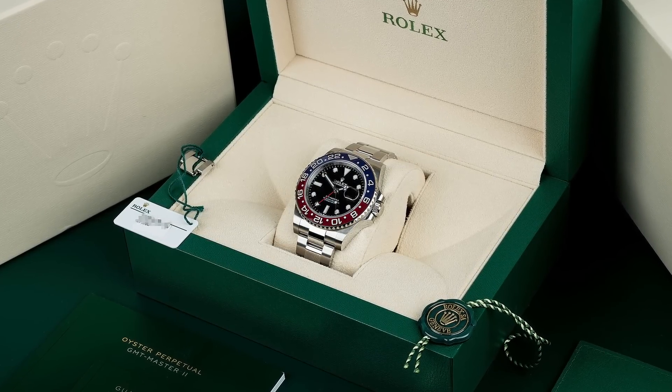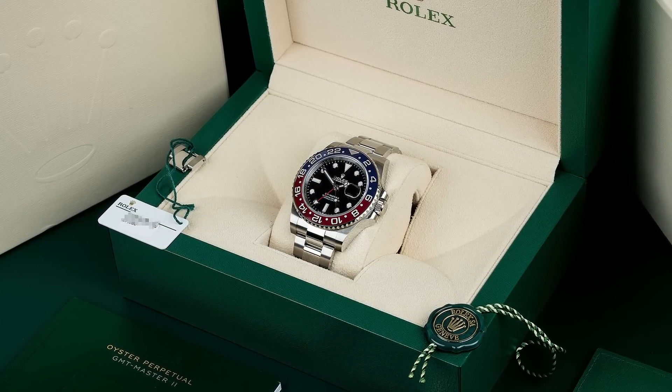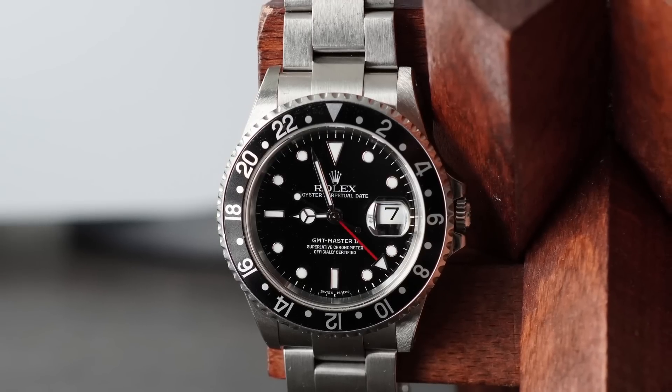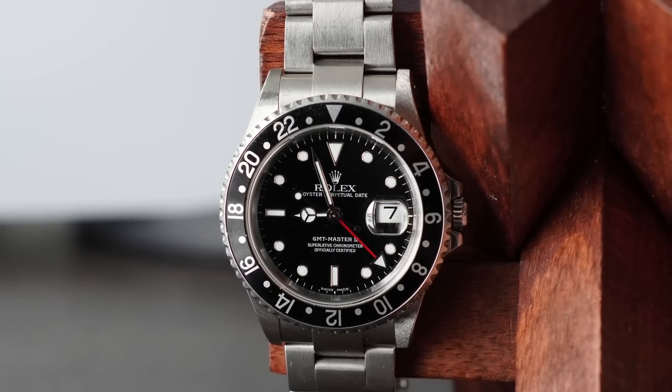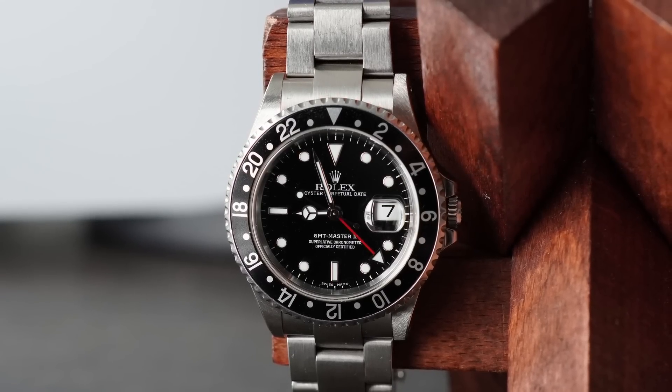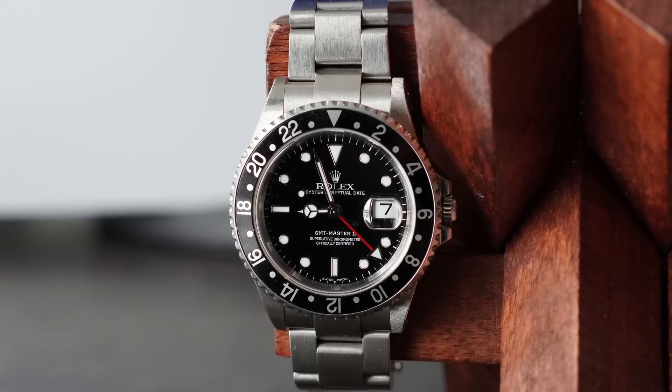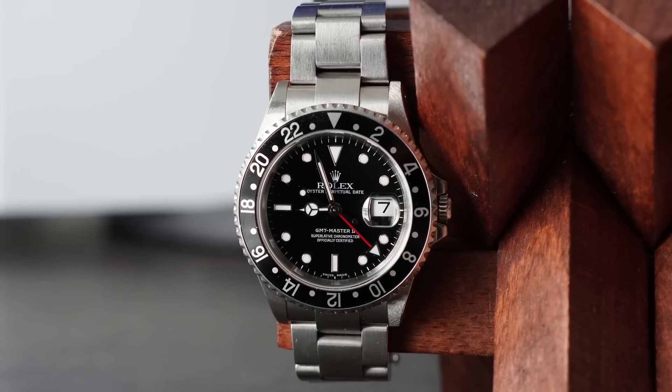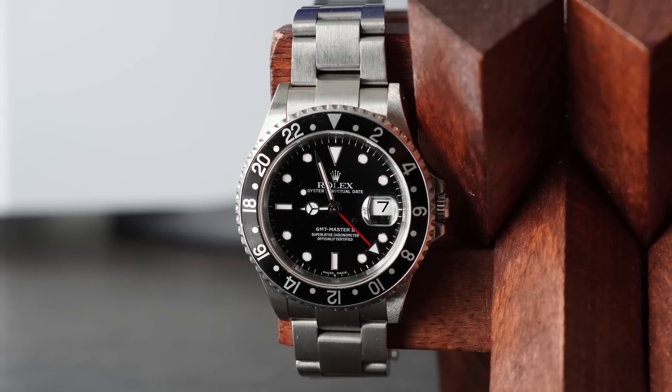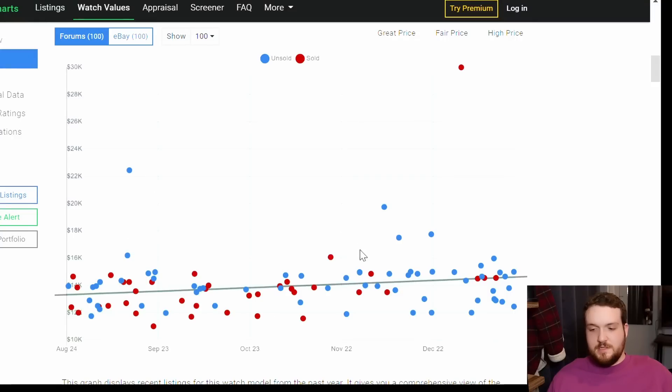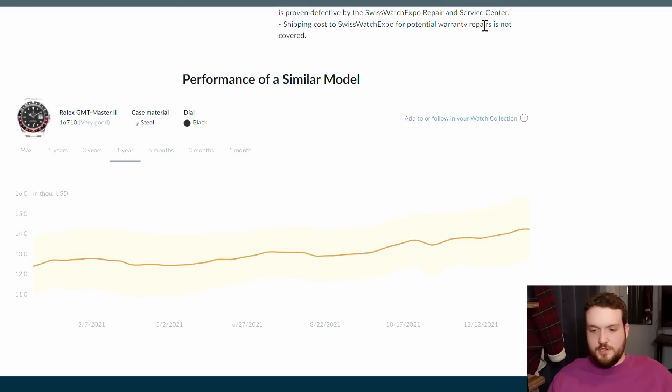But also it's still being made, so there is that glimmer of hope that you could get it from a Rolex AD. Part of the reason why I like the pre-ceramics in general is because you can't get them from Rolex anymore. They're discontinued, they're gone. And any price increase that we see on the pre-ceramics is going to be organic.